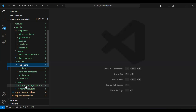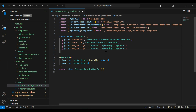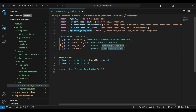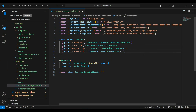Let's go to our customer routing module dot ts. In this file I'm going to register the search car component. Here I'm going to add the path that is car/search, and here I'm going to add the component name that is SearchCarComponent from the customer module. Let's save this.